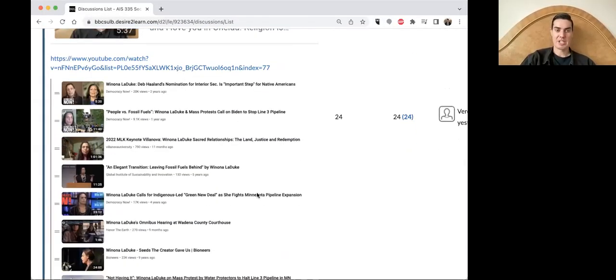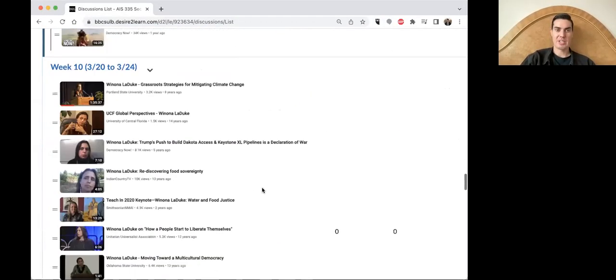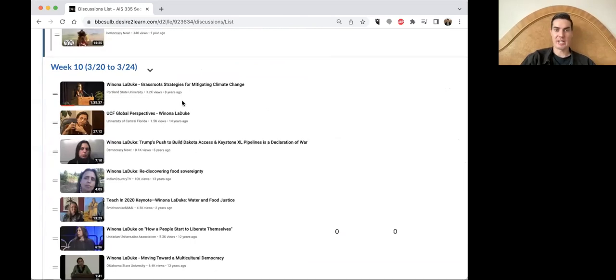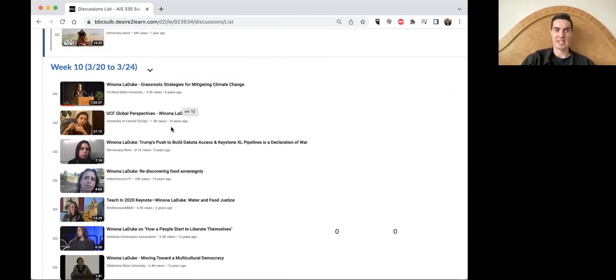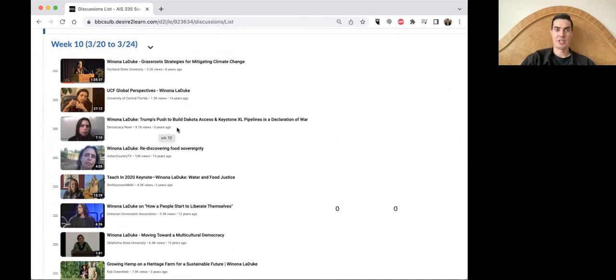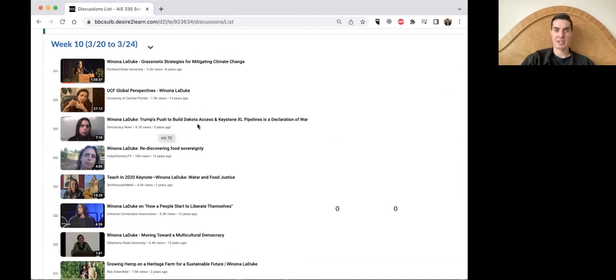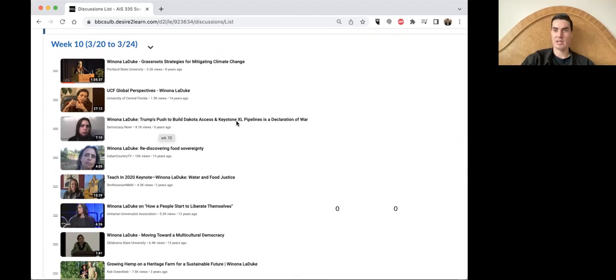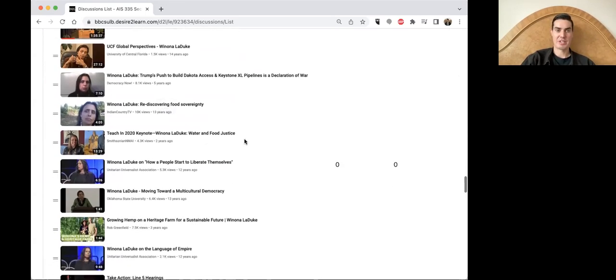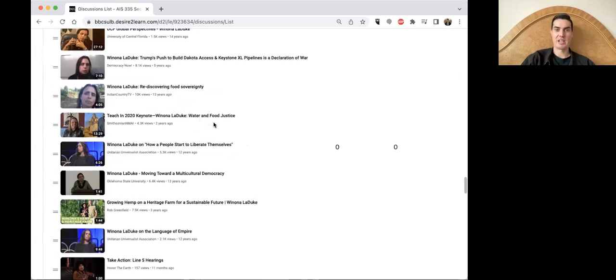Let us continue on here, taking a look at some of the videos that we're watching for this week. We're continuing on with Winona LaDuke here, looking at grassroots strategy for mitigating climate change, taking a global perspective. Winona LaDuke's pushback on the Dakota Access and Keystone XL pipelines being a declaration of war, considering the environmental damage.